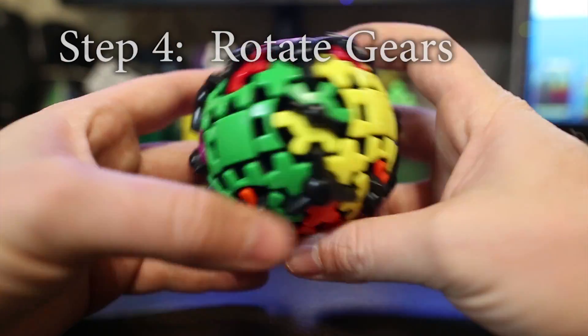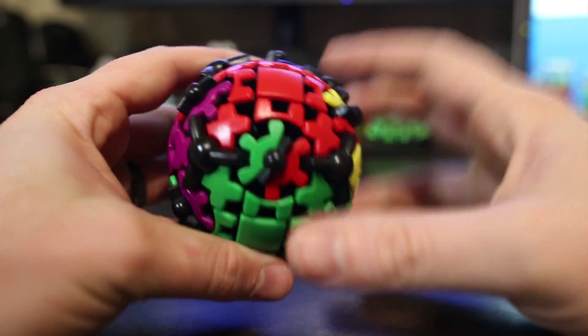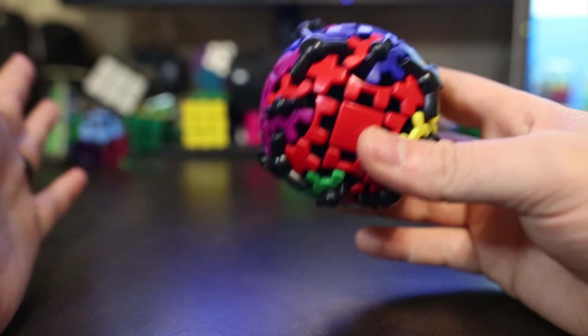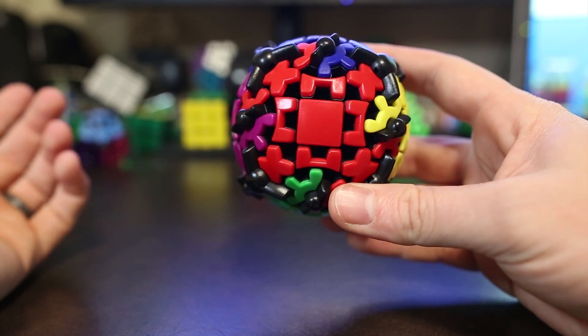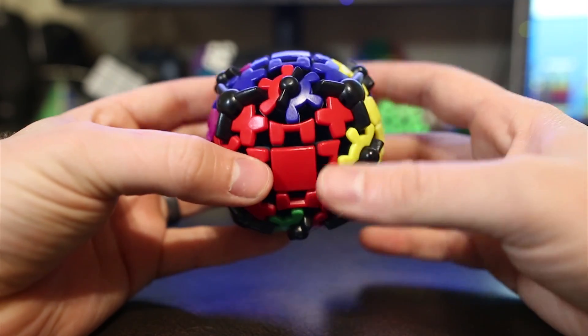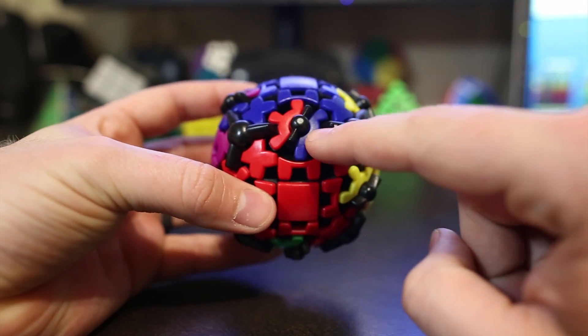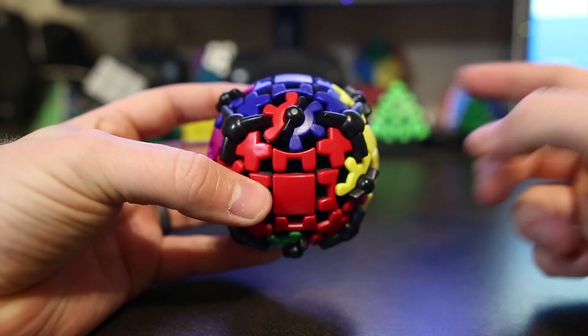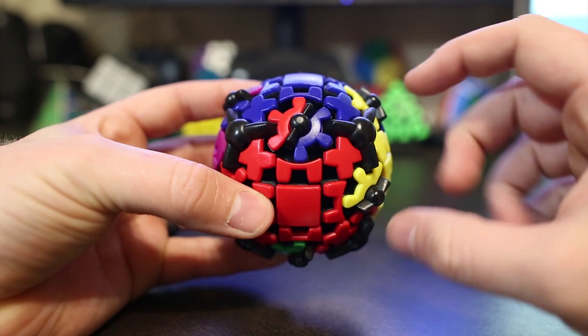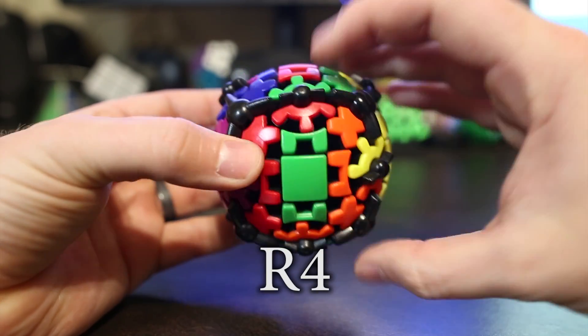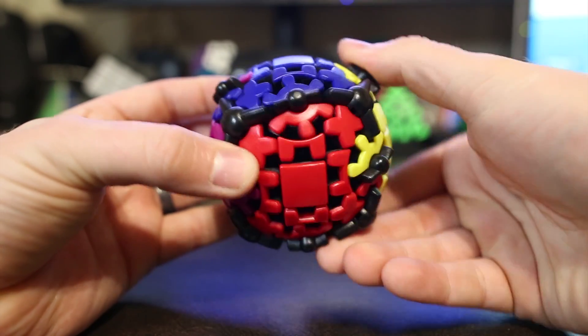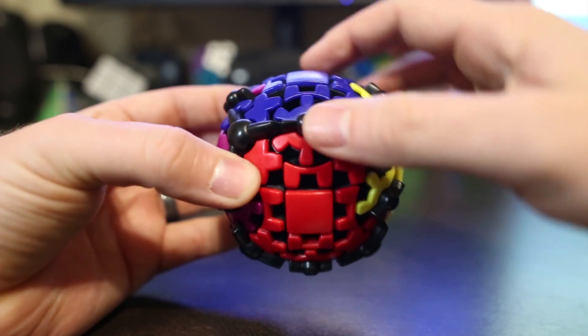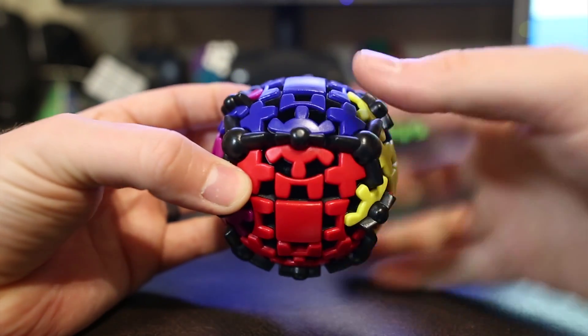So here we are at the last step. We want to rotate the gears and that'll solve the cube. Now this is the easiest step and it has the easiest algorithm ever. It's just R4. What you want to do is you want to get a gear that needs to be rotated in the up front position. And then you just do R4, R1, R2, R3, and R4. And you can see that solved that gear as well as the other gears in that slice.